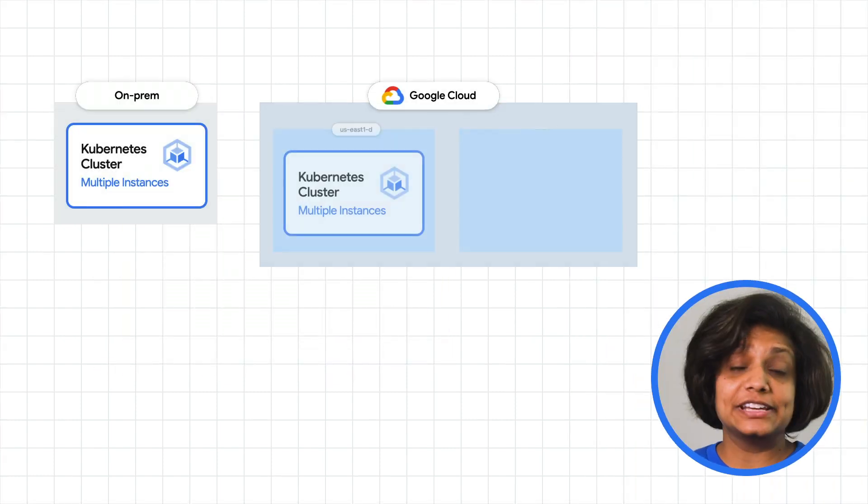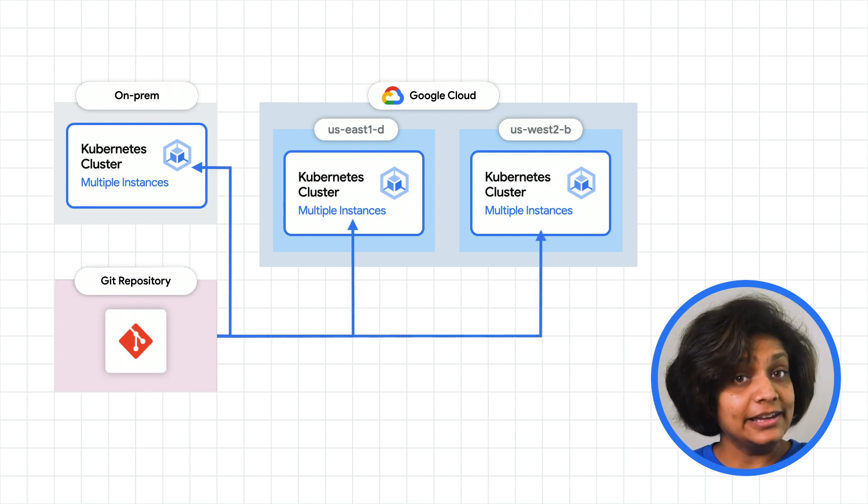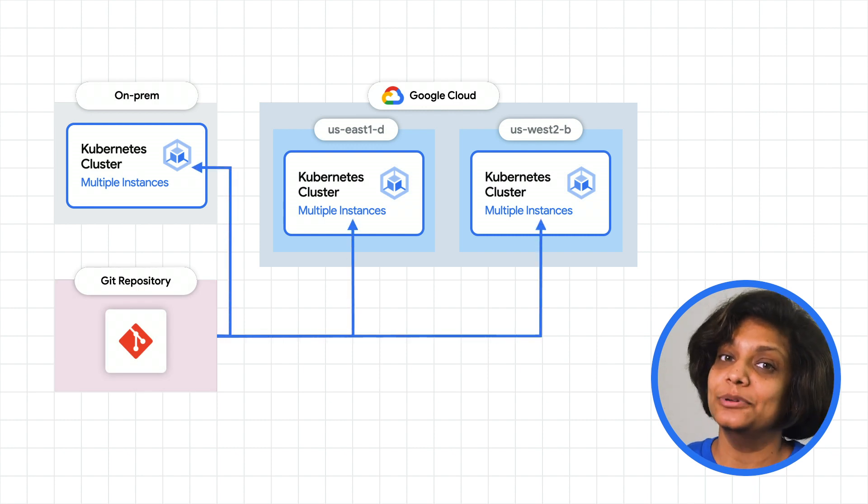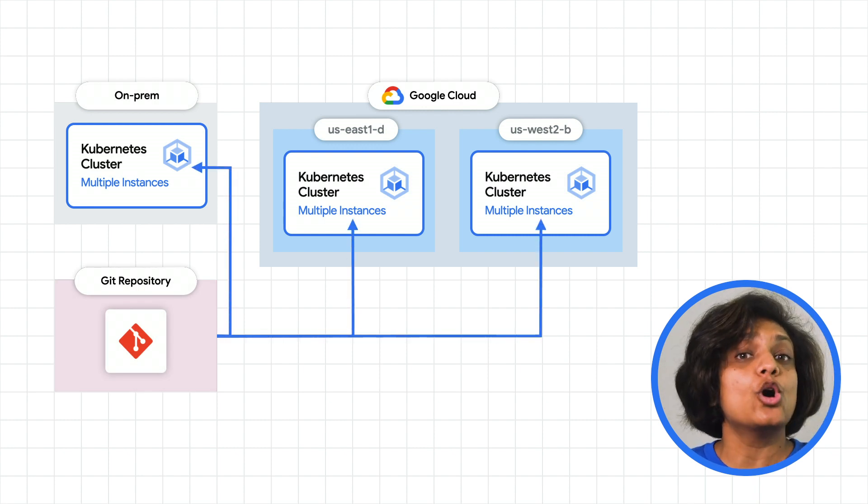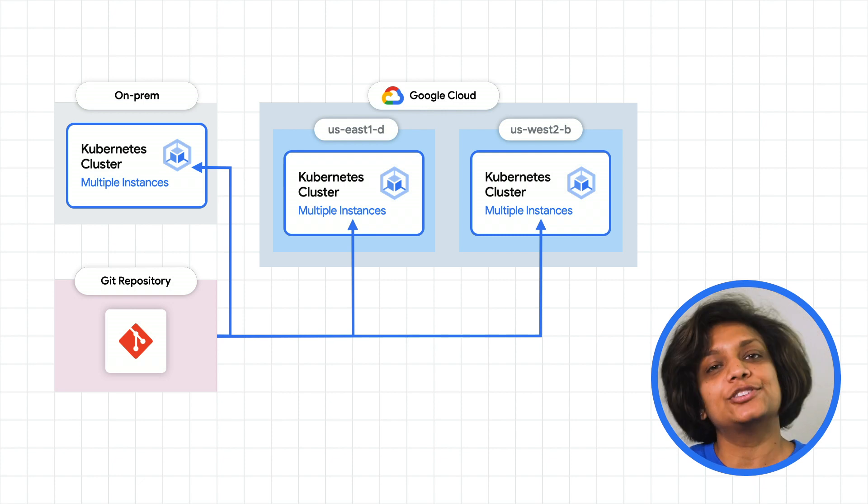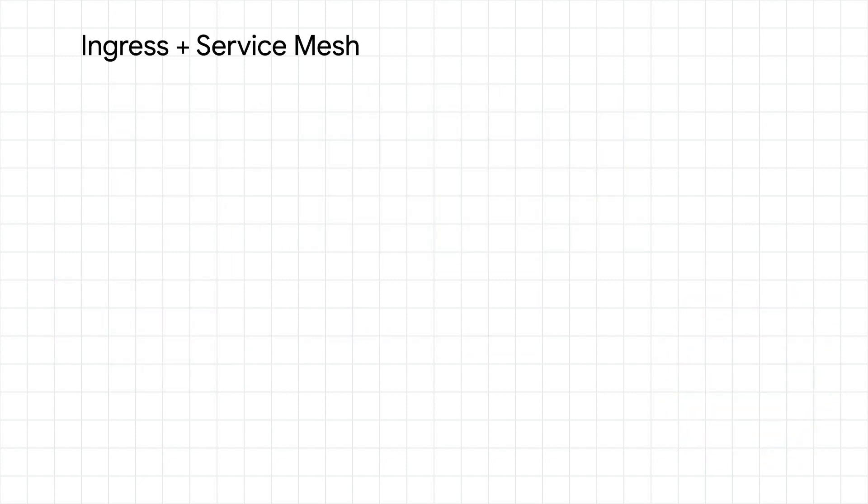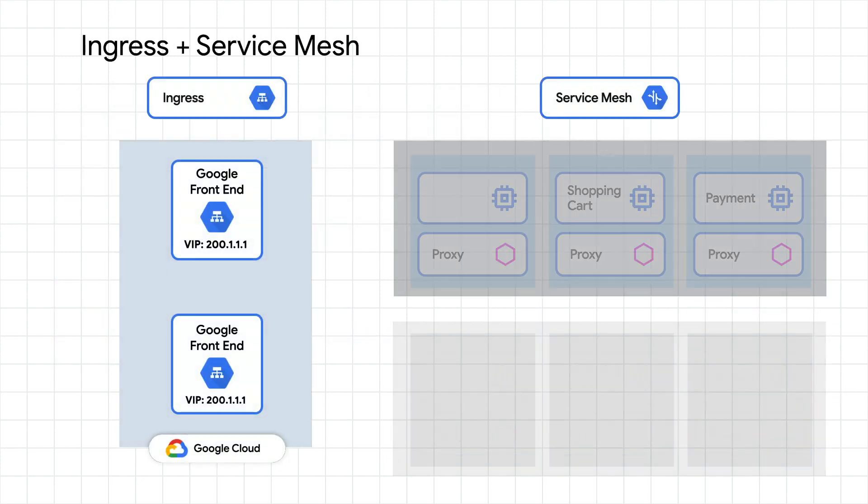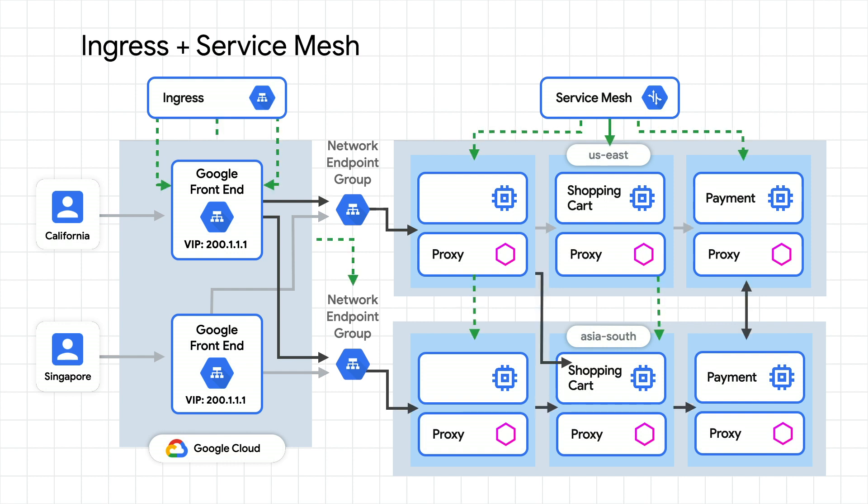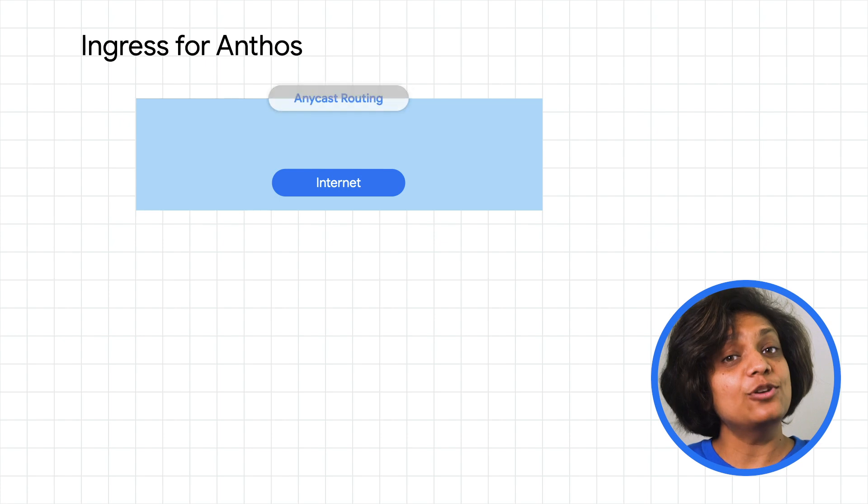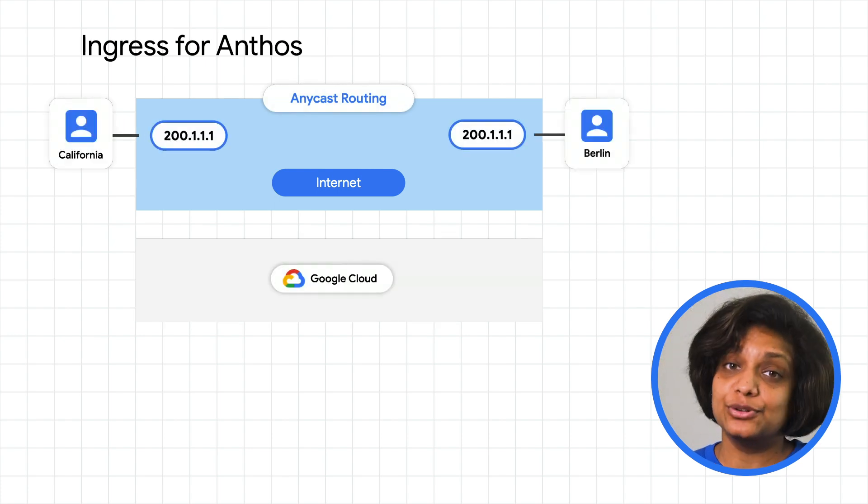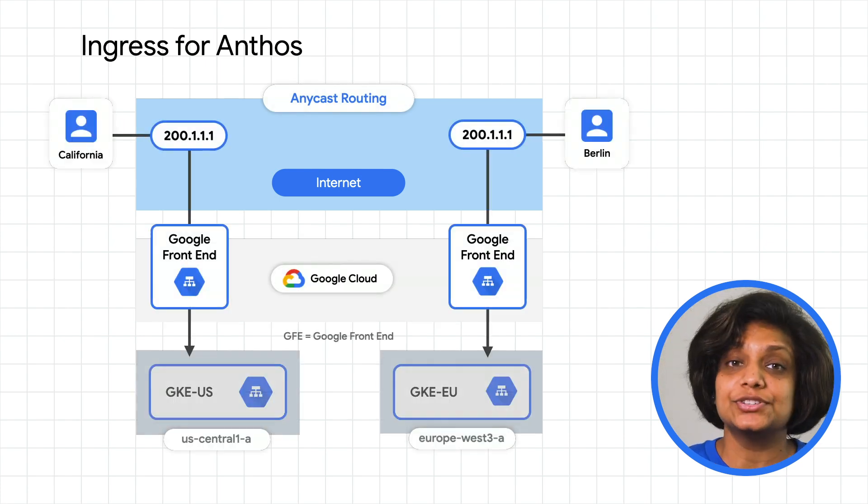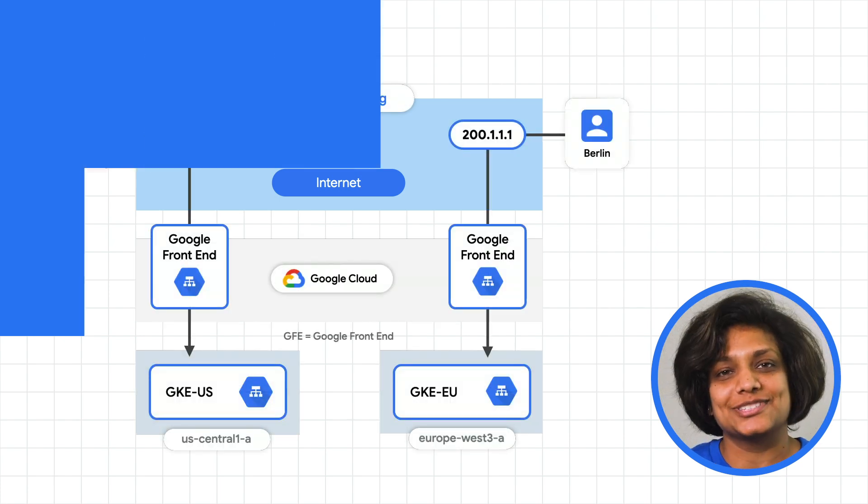For example, with environs, you can now apply and enforce common policy and config across all environs members using Anthos Config Management. Create a service mesh over all members of an environs using Anthos Service Mesh. And even load balance external traffic into your GKE clusters using ingress for Anthos.